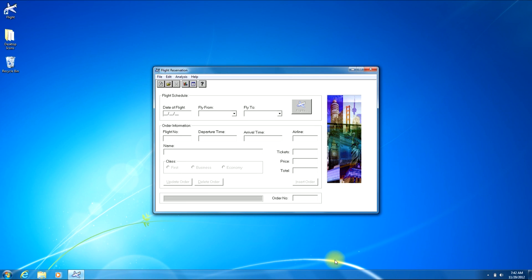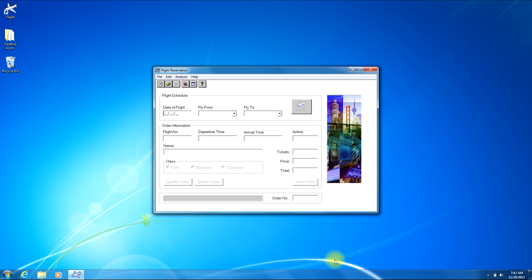Hello and welcome to my video where I will be showing you how to open a previously created order within the Windows sample flight application that comes with HP's Quick Test Professional, or QTP.